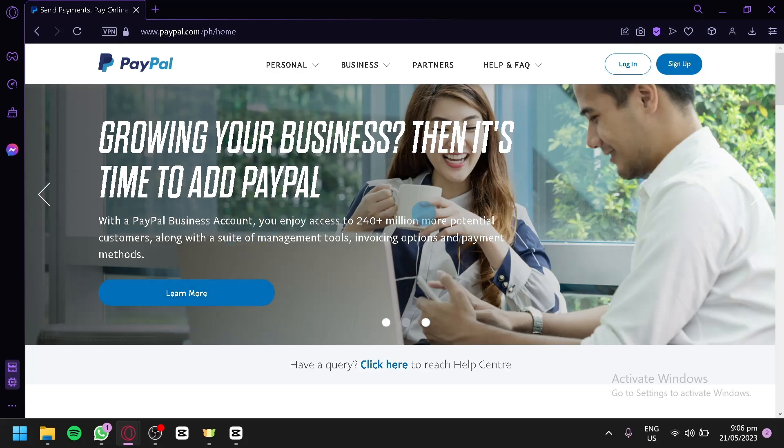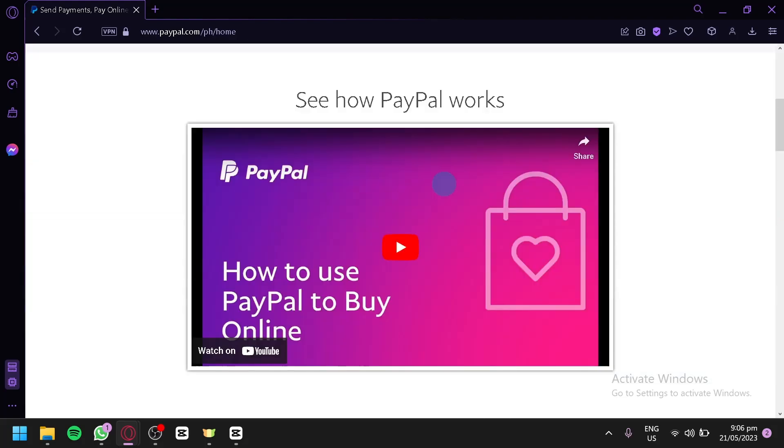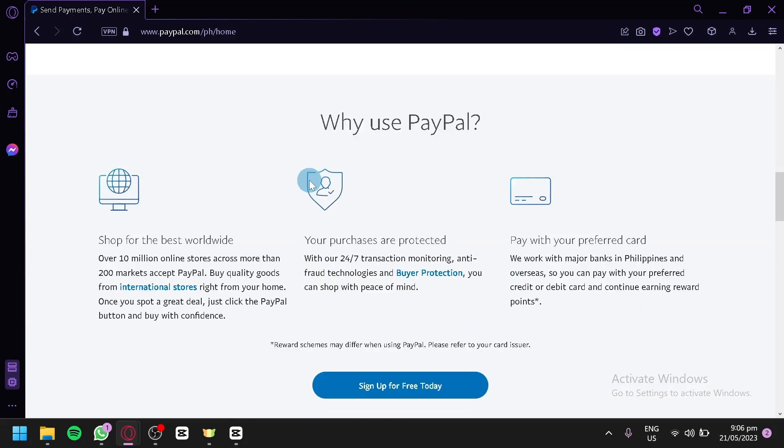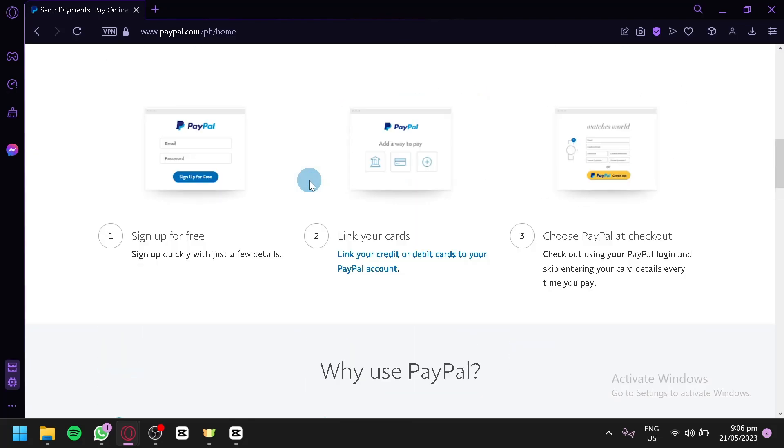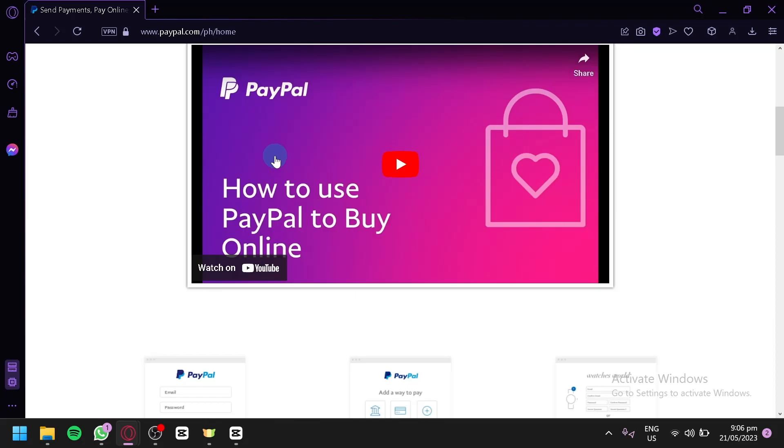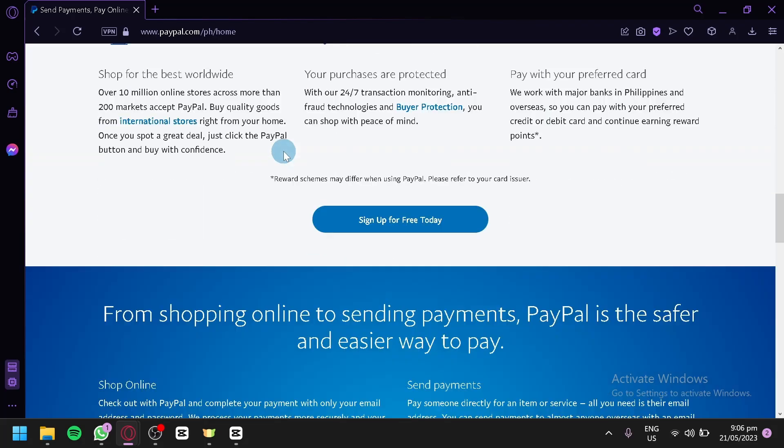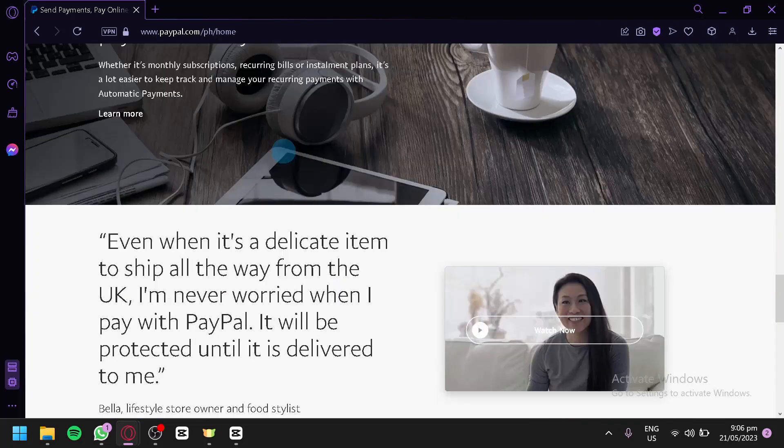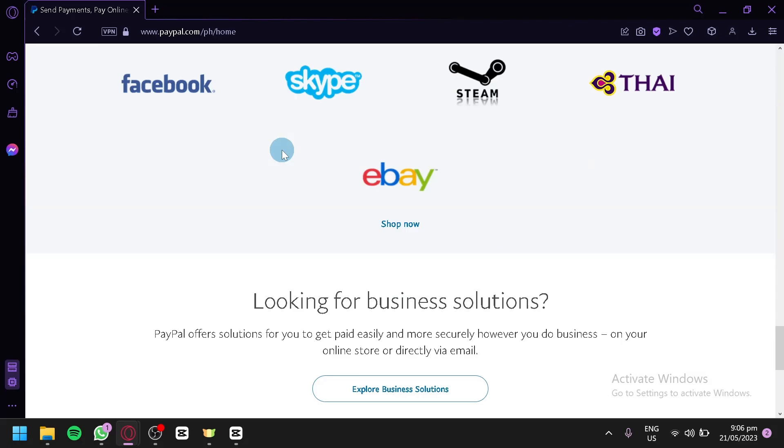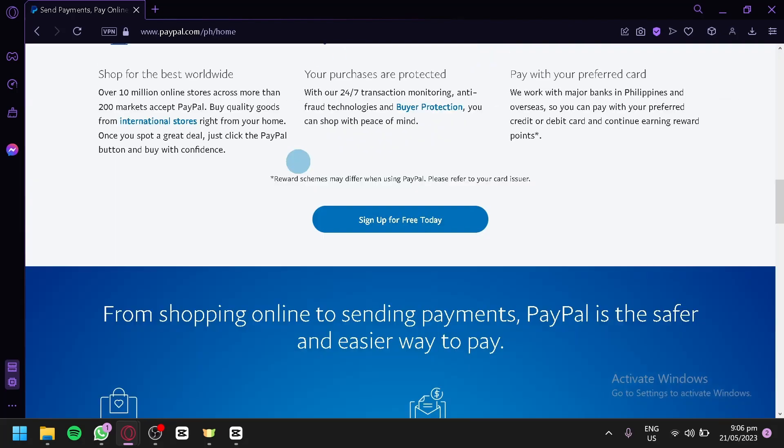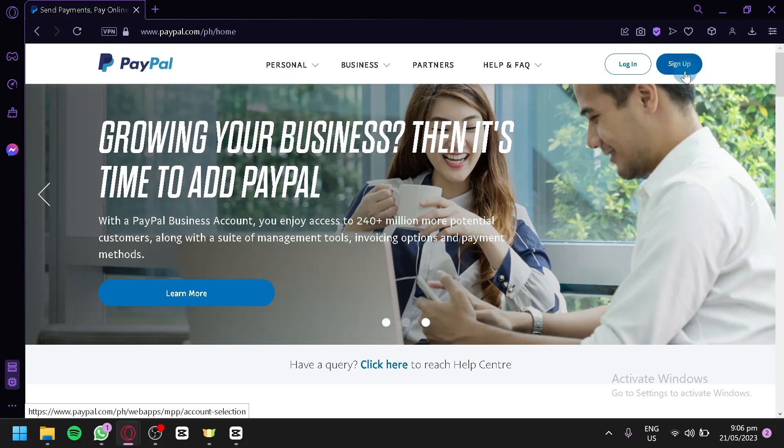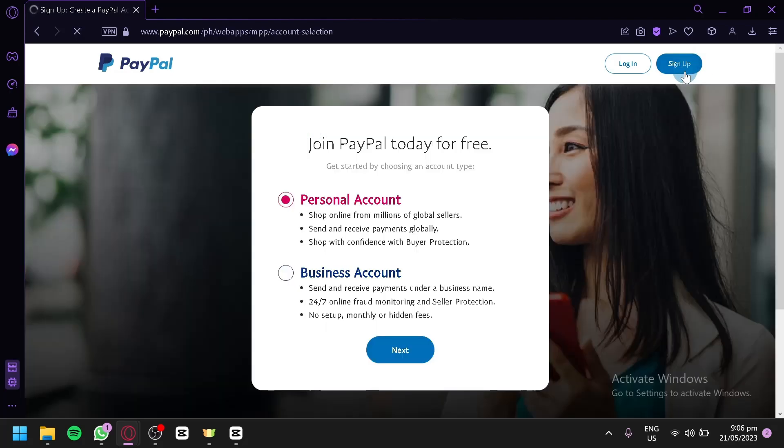This is the homepage of PayPal, and if you would like to learn more information about PayPal, aside from what we have talked about earlier, you can simply go to their website and read through the different information available on their homepage. So, let's begin creating our first account. The first thing you're going to do is click on sign up on the top right, and then you would be redirected to this page.